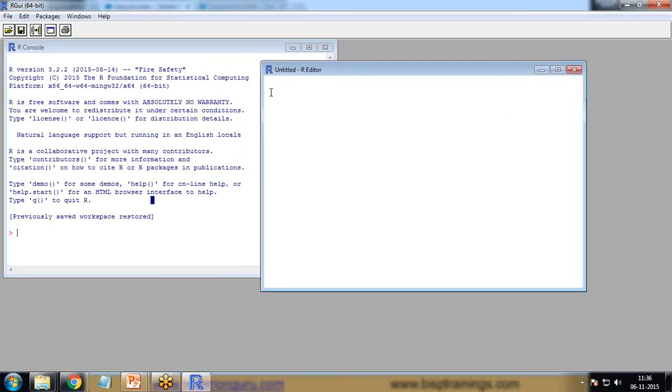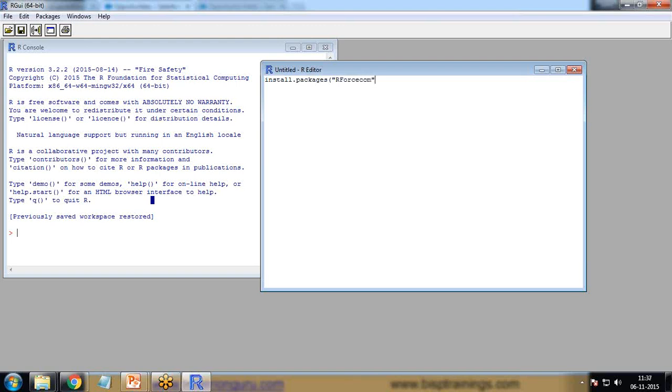The first line I'm going to do is install a package. The package name will be RForcecom. That's the package name.